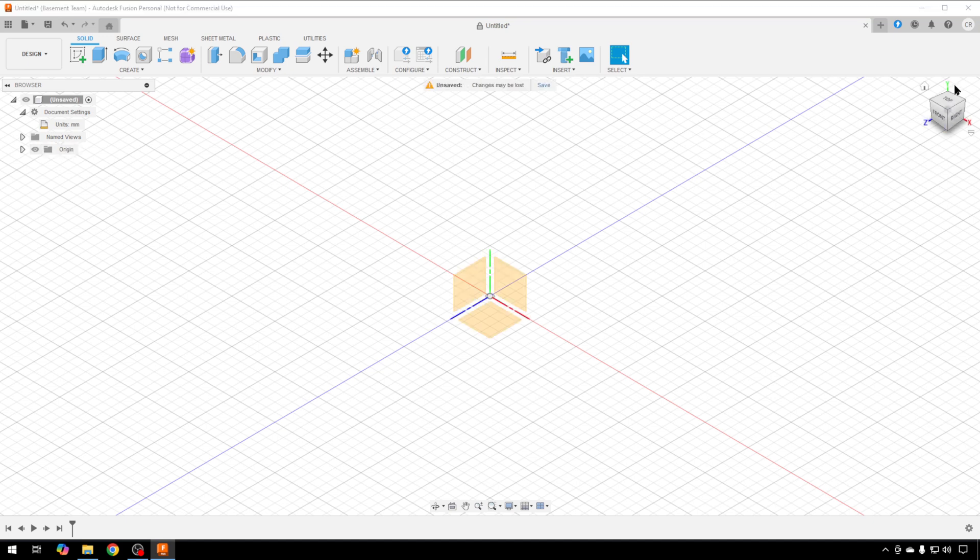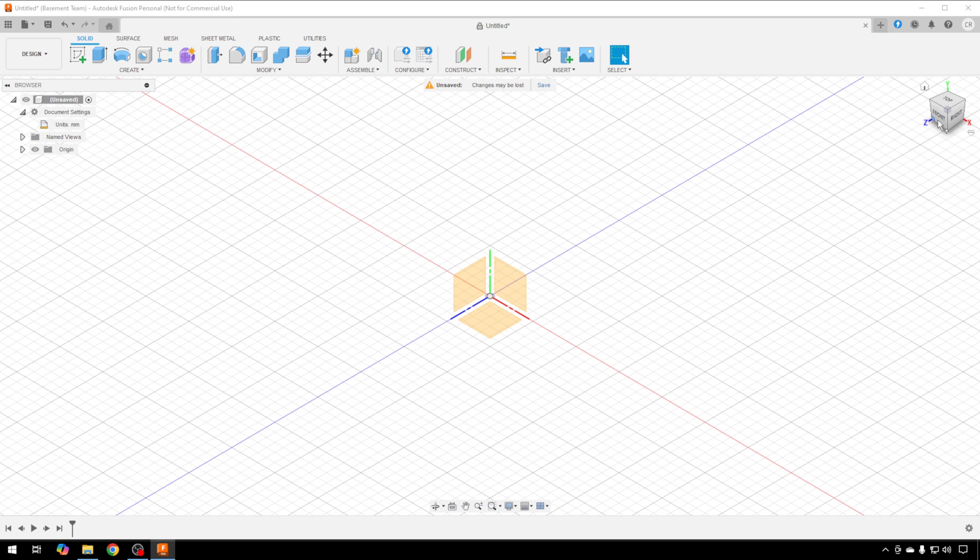You can see here from the cube the orientation of the drawing that you're looking at right now. Y is green, X is red, Z is blue. We're currently looking at it from the front right top corner.